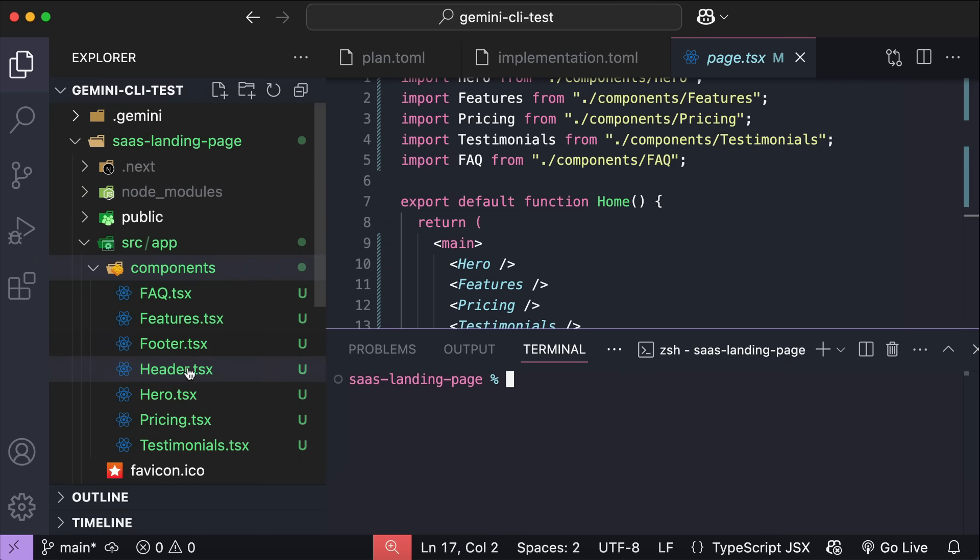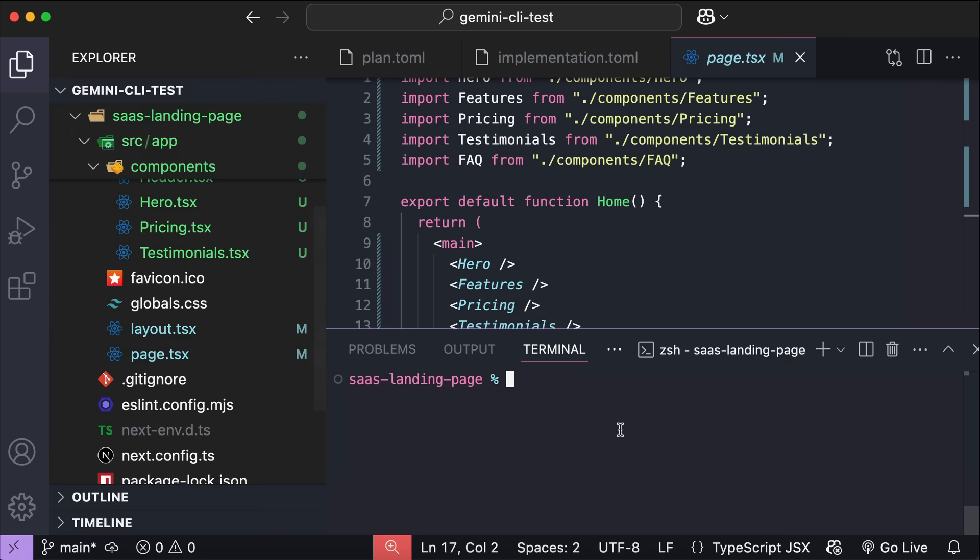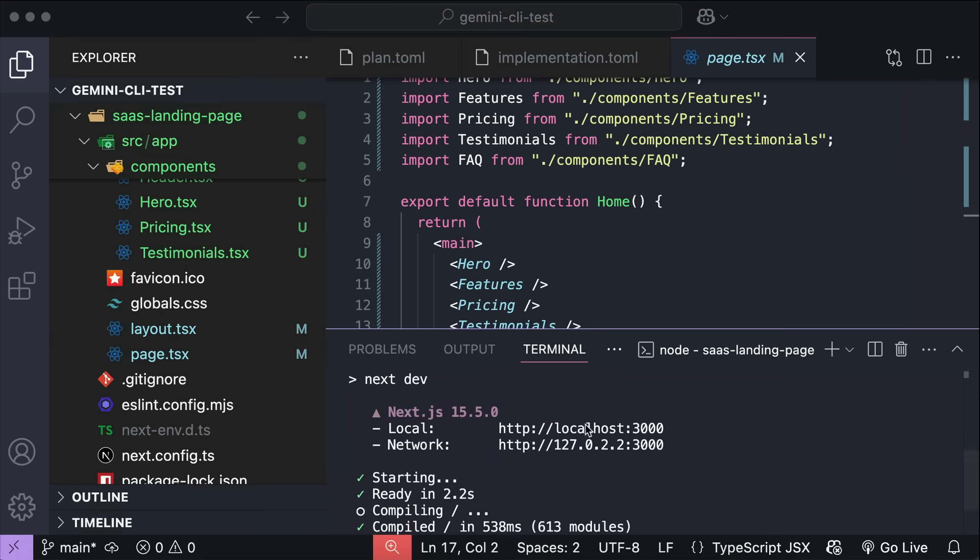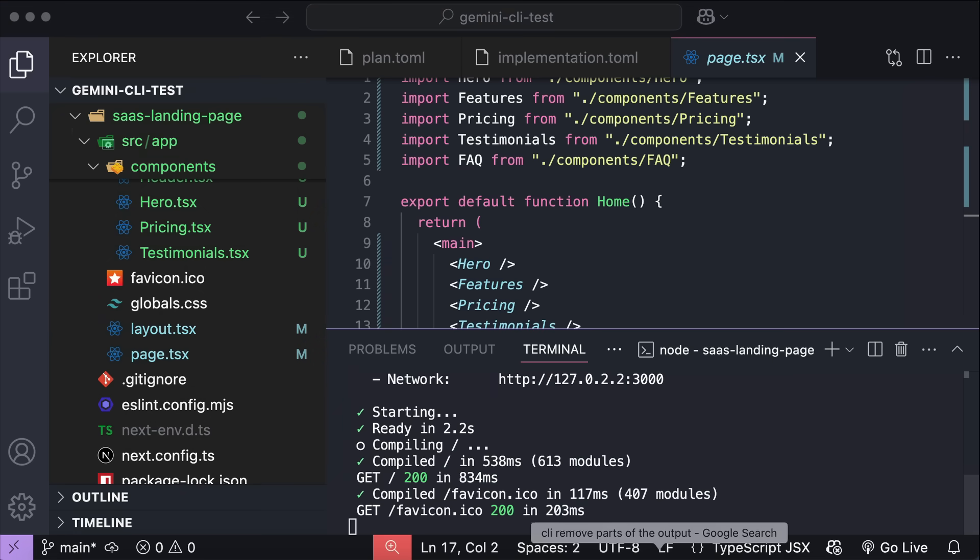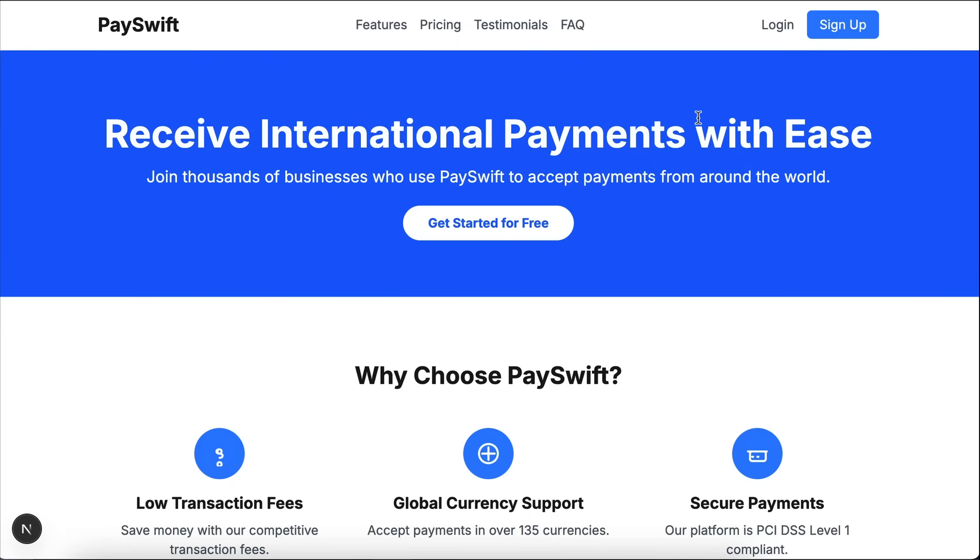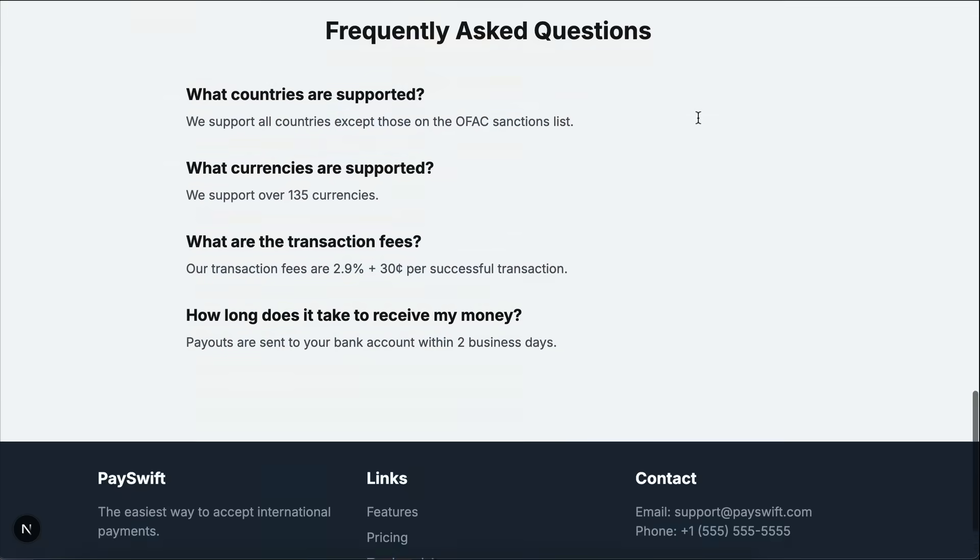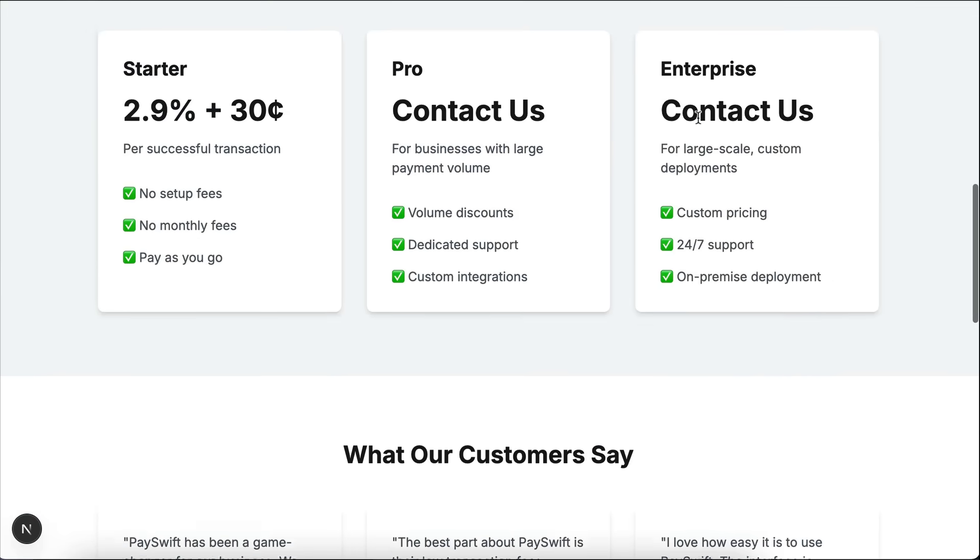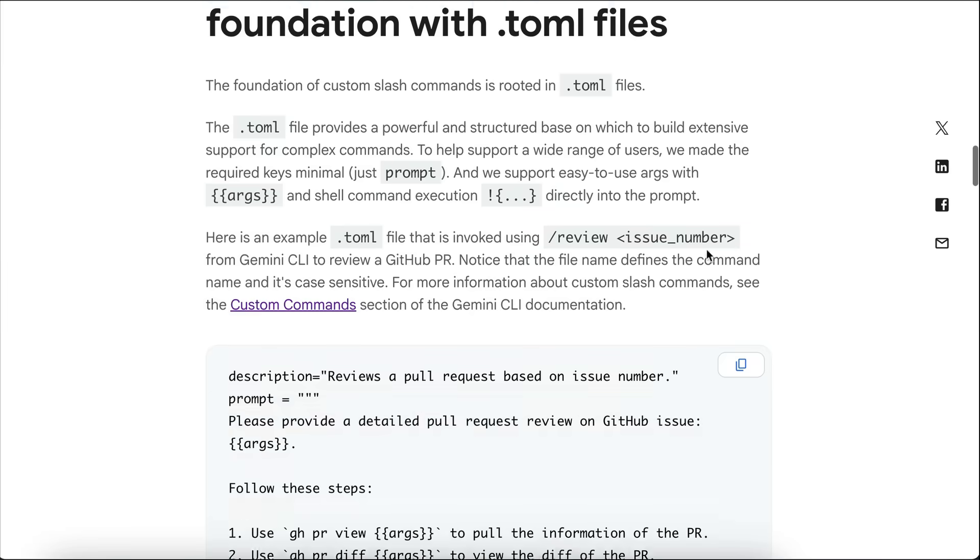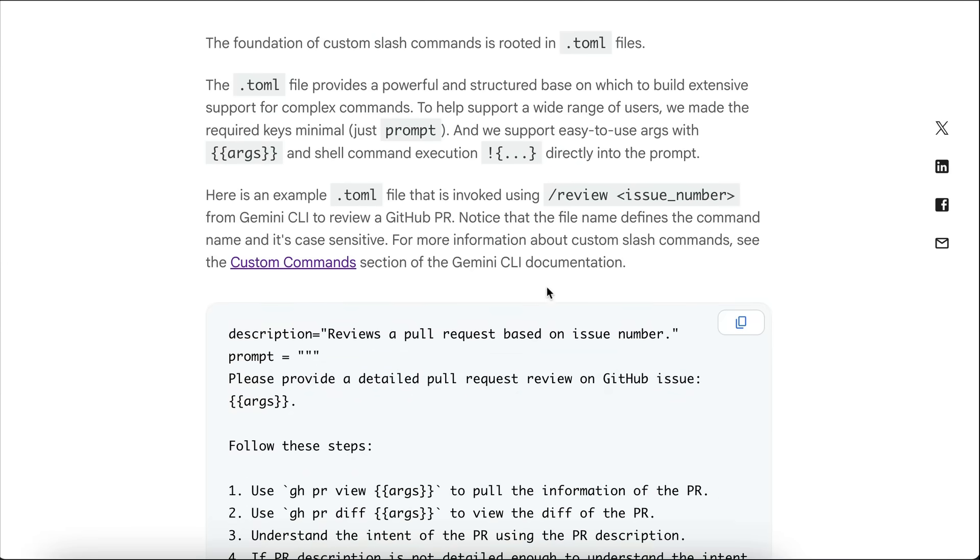And here Gemini has finished running. It created a Next.js application, with all these components for a landing page. We can run it on localhost here, and then here's the landing page, which is for a SaaS offering international payment services. With these custom commands, you can create reusable prompts to streamline Gemini CLI's workflow, making the interactions faster and more efficient.